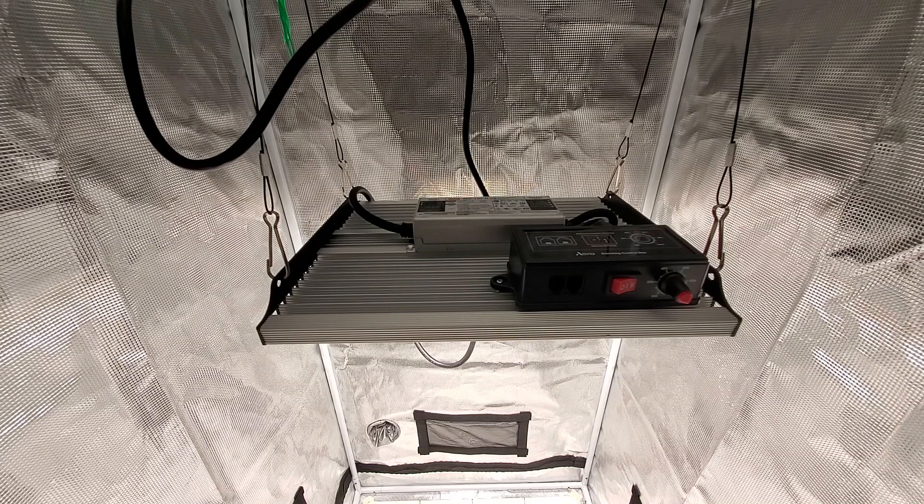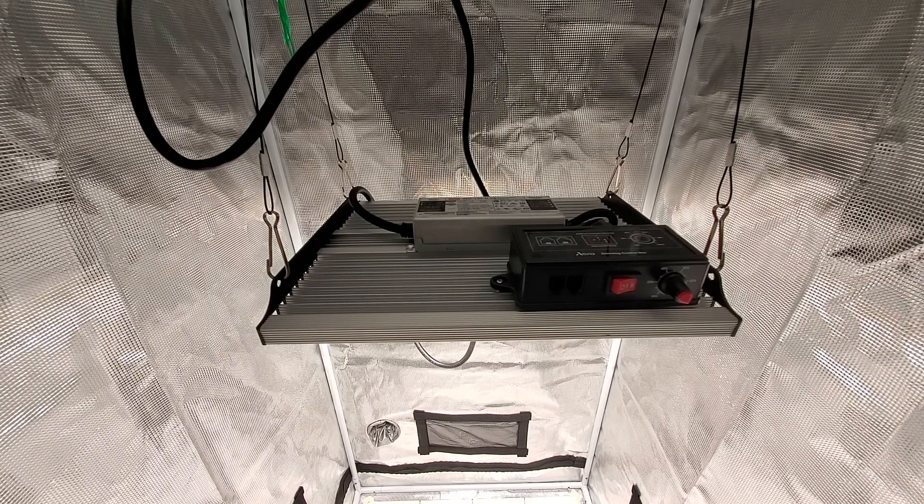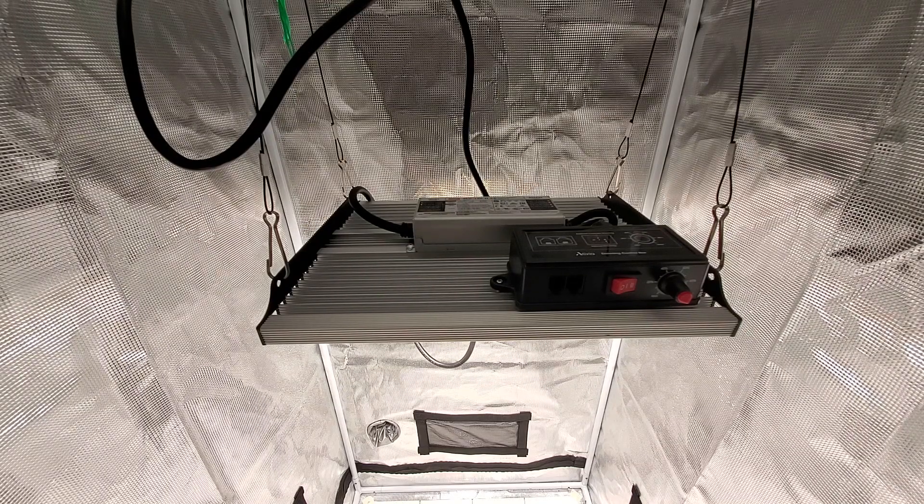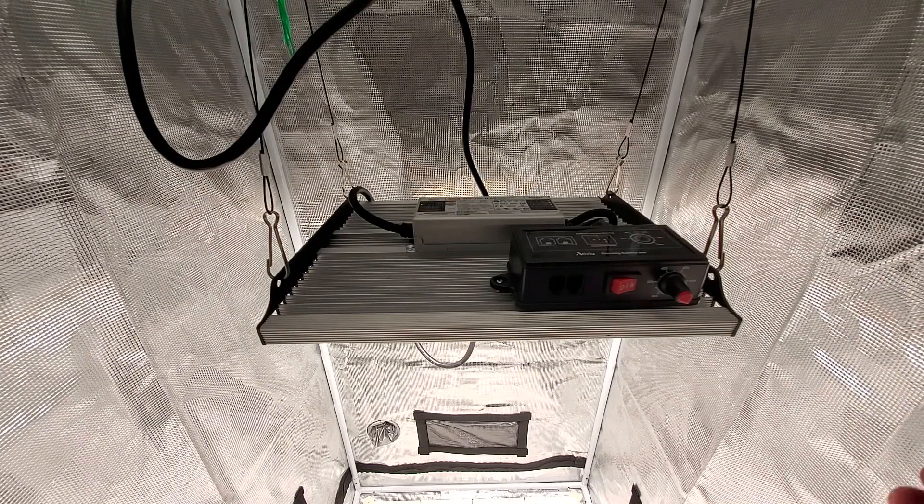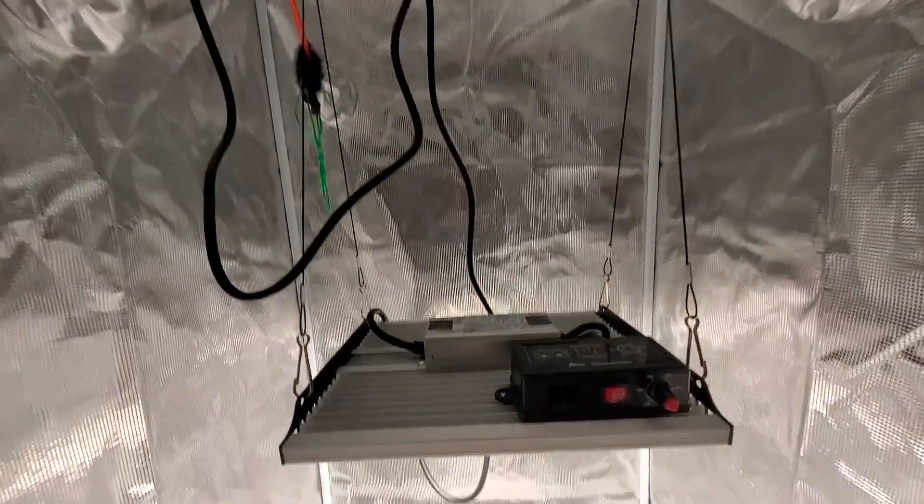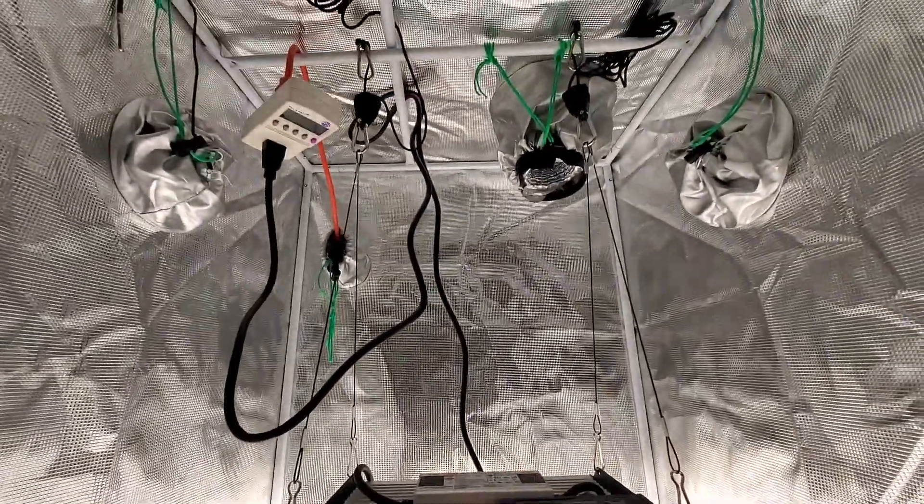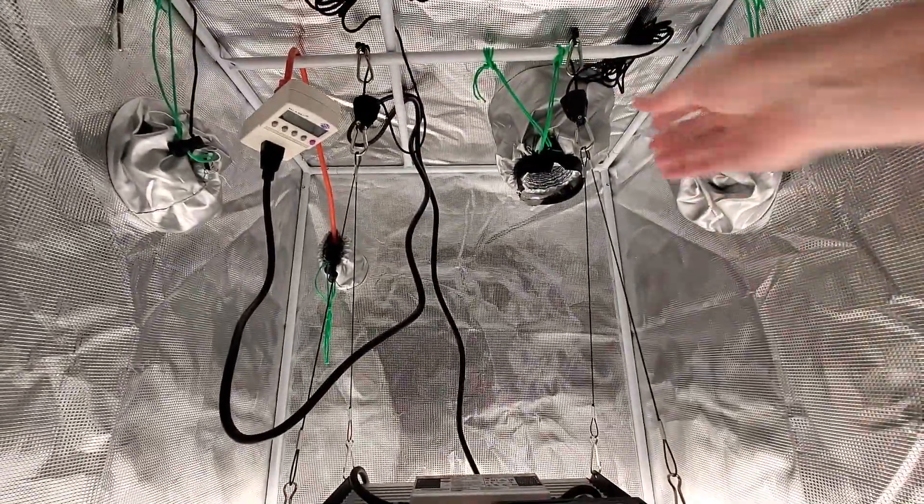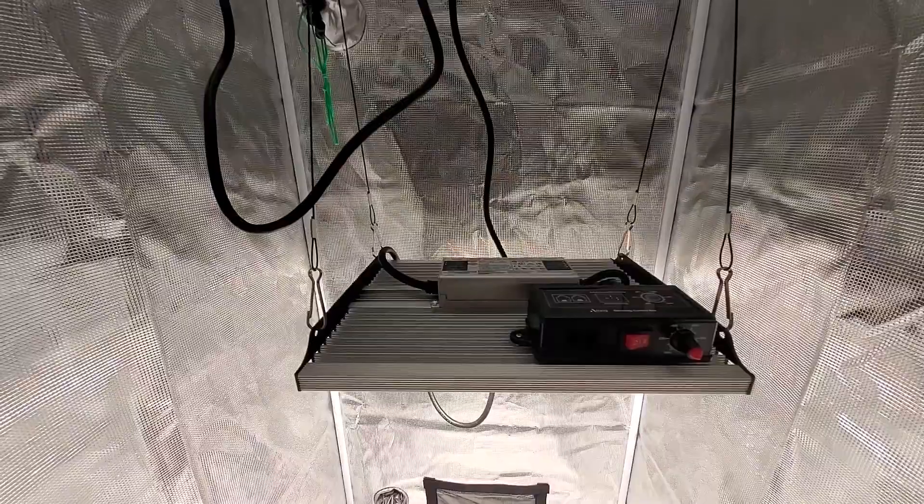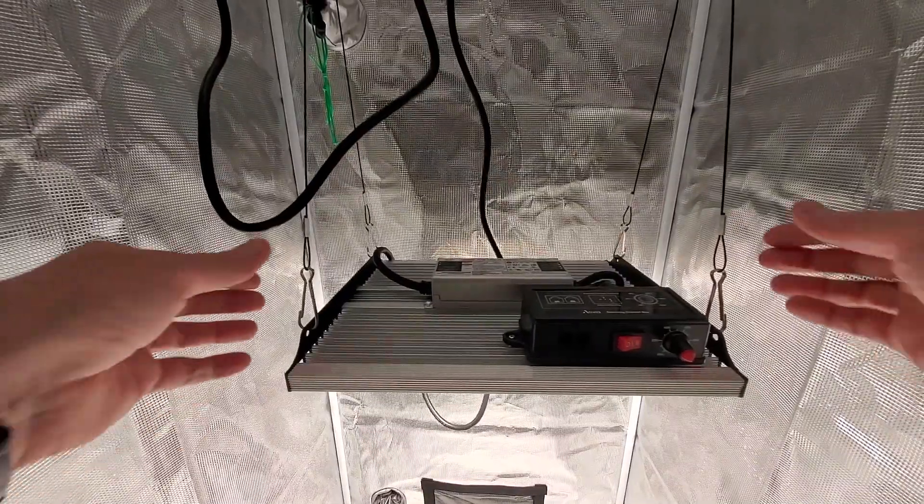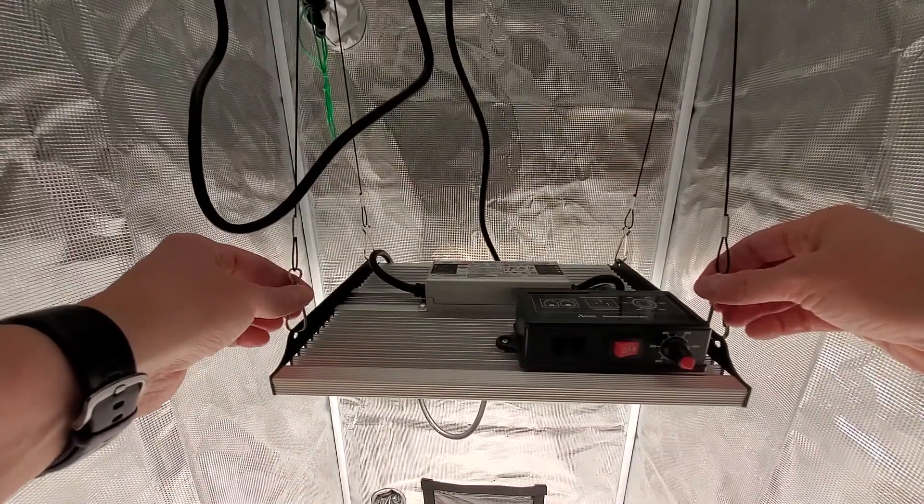Okay so here's the light hanging in the grow tent. The light came with one rope hanger, see up here, I'm using two just to keep it from spinning around.